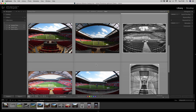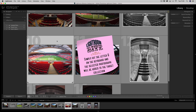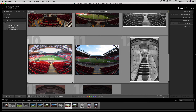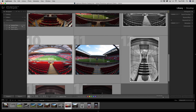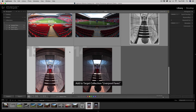Let me show you how easy the shortcut is. This photograph I would like in the target collection — I know it's the target collection because the little cross appears. So with this photograph selected, I simply hit the letter B on the keyboard. A little dialogue will come up on screen to confirm that the photograph has been added to the target collection — 'Add to target collection: Liverpool Faves'. You can quite quickly go through your images just pressing the letter B.